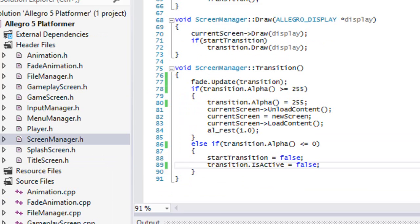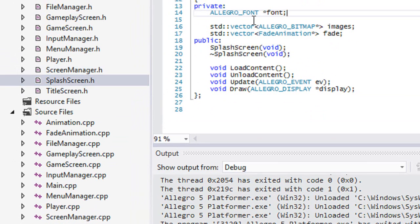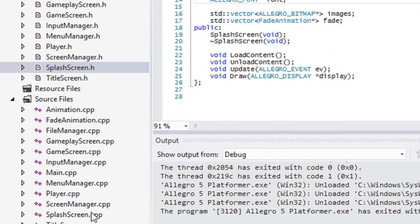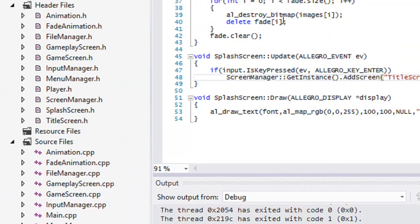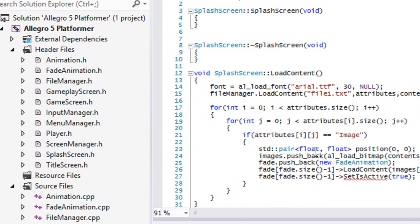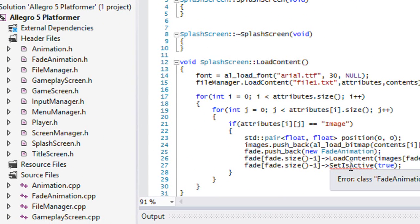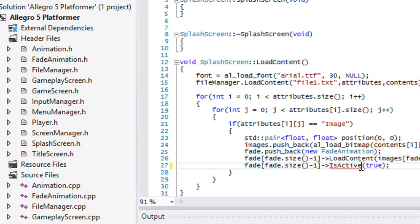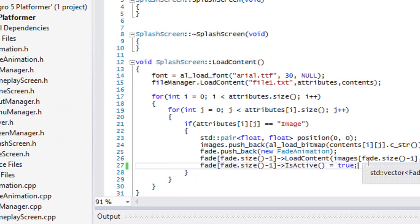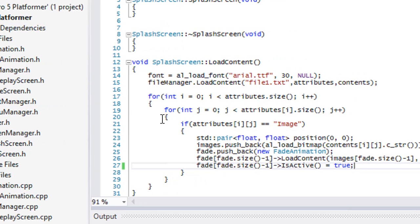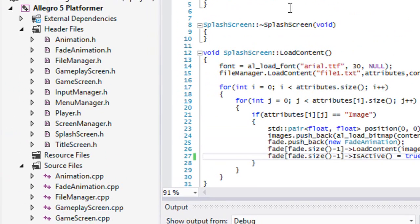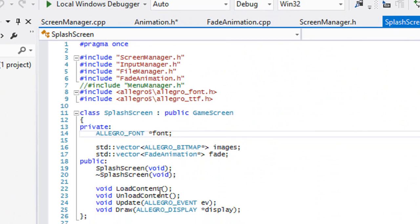Now we've got to go to our splash screen. First of all we've got to change it from set is active — if you never changed it then you don't have to worry about this. We got everything done for the most part. Anything that has to do with fading or any animation you added in, make sure that you create an instance of it first.